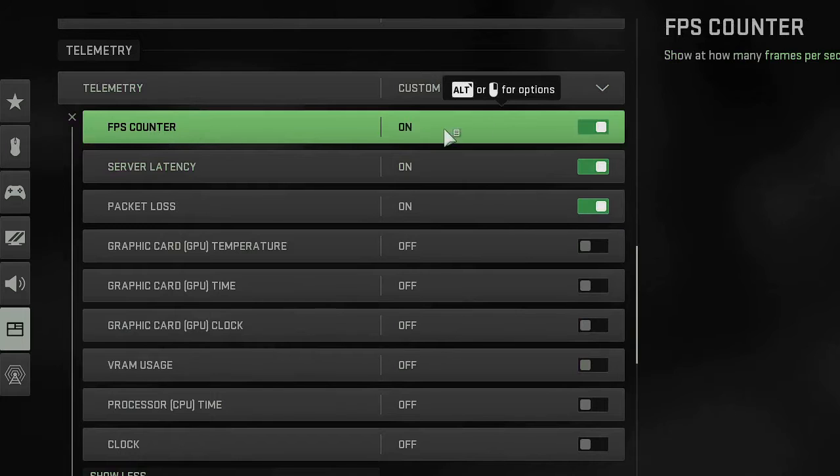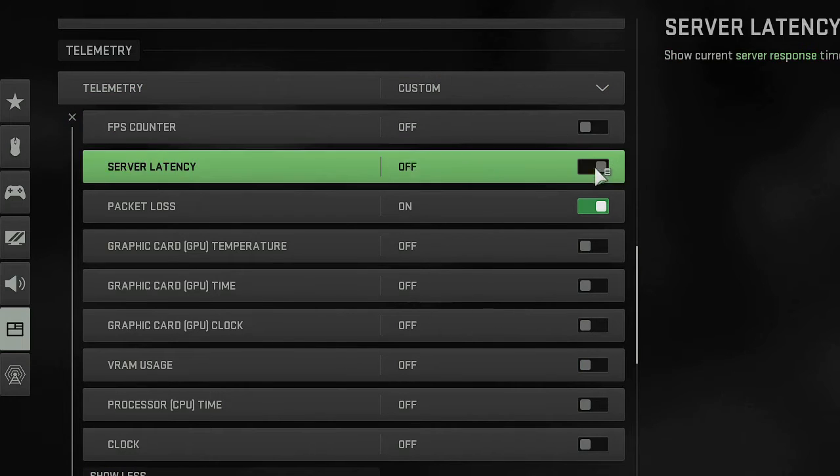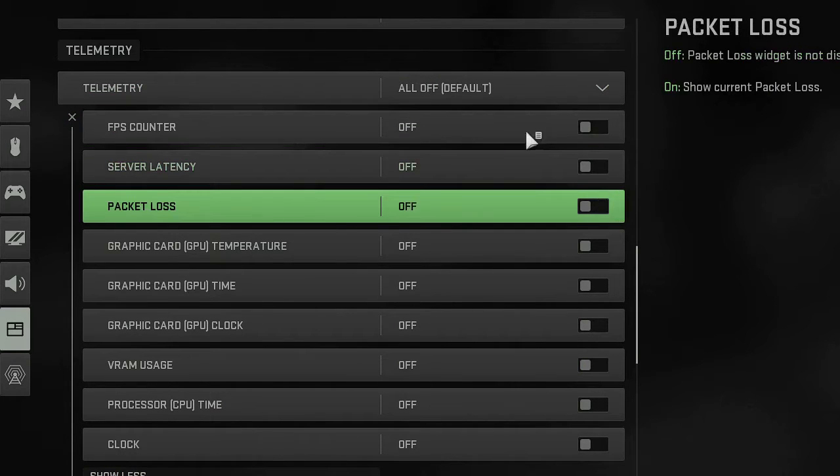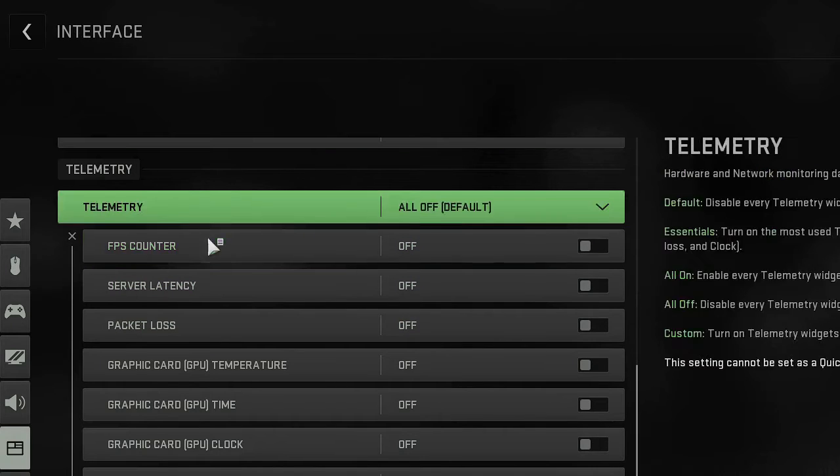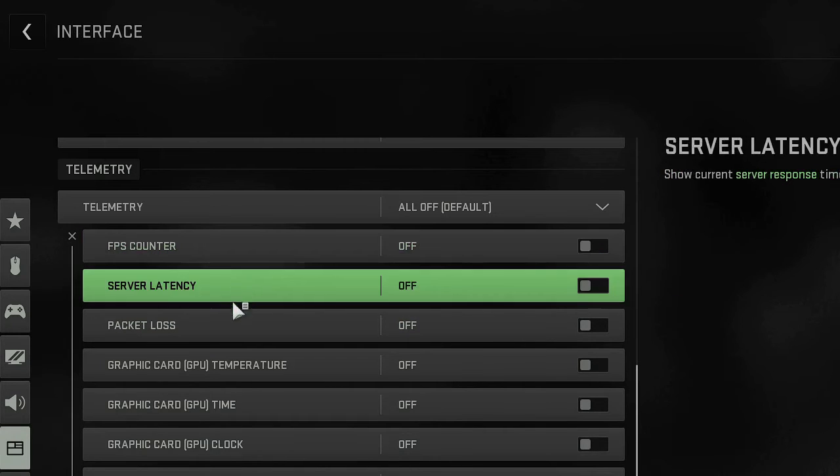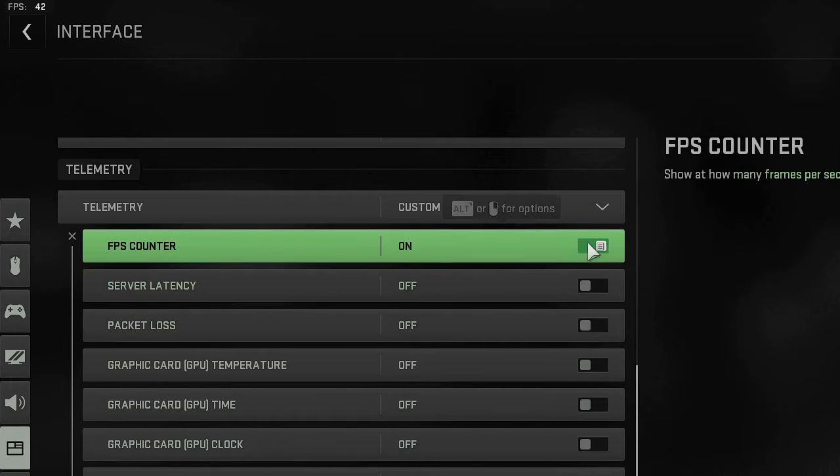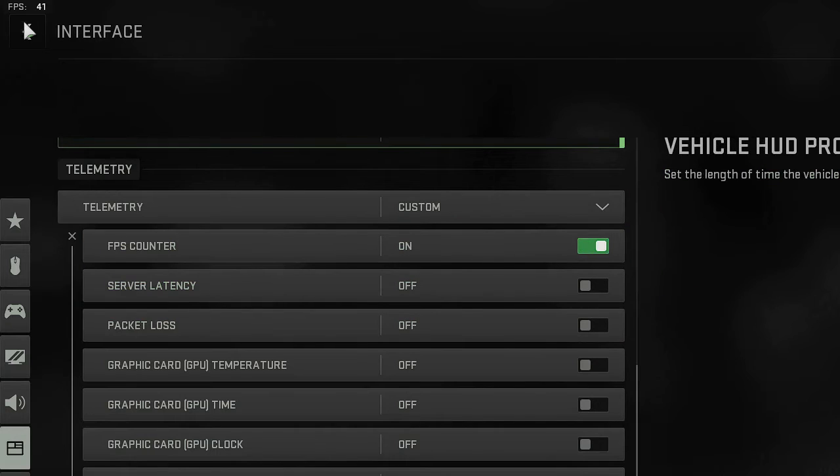You will see options like FPS counter. Let me disable all of them so you don't see anything on the left hand corner now. If I just enable the FPS counter, you will see what kind of FPS I'm getting.